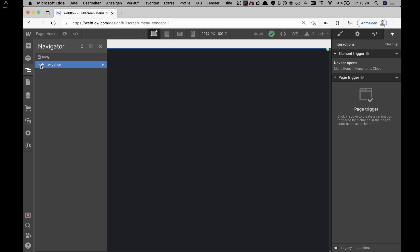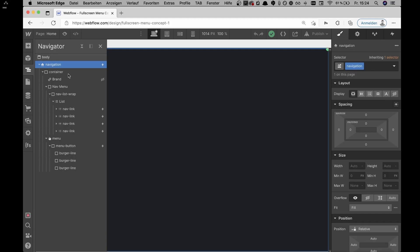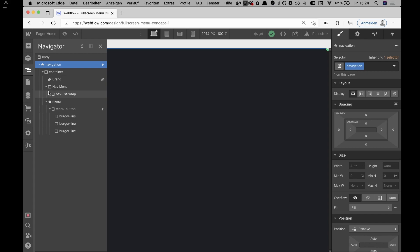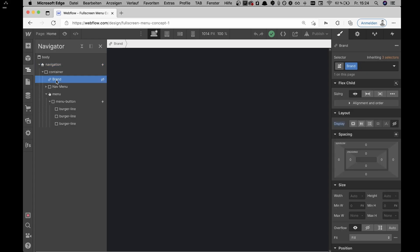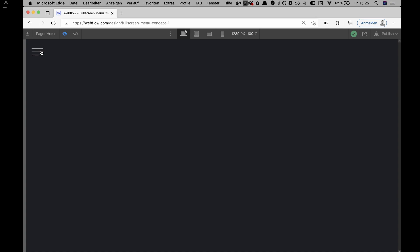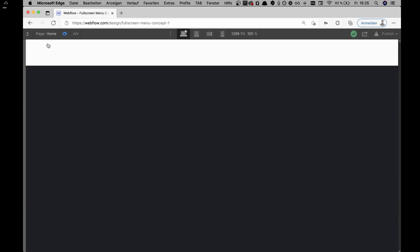So for the markup, it's just the Webflow navigation component. In this navigation component we have a container which holds the whole navigation, and inside that container we have several components. First we have the brand wrapper, which is currently set to display none because there's no brand — normally you'd place a logo inside, but in this case we just have the nav links and the nav menu.